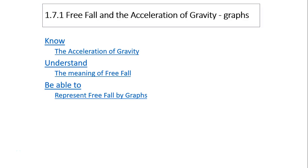Hi, this is Mrs. LaBarbara. Today's topic is Free Fall and Acceleration of Gravity, Part 1 Graphs. The objectives are: know the acceleration of gravity, understand the meaning of free fall, and be able to represent free fall by graphs.